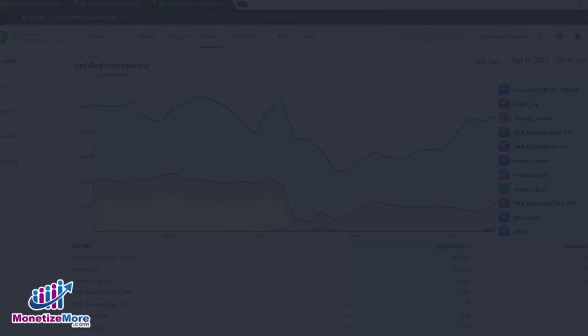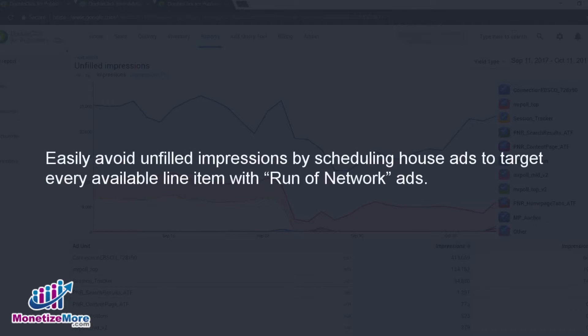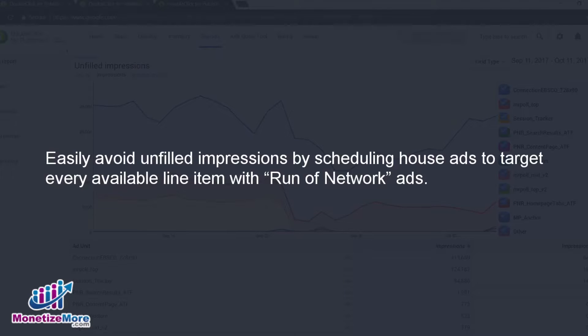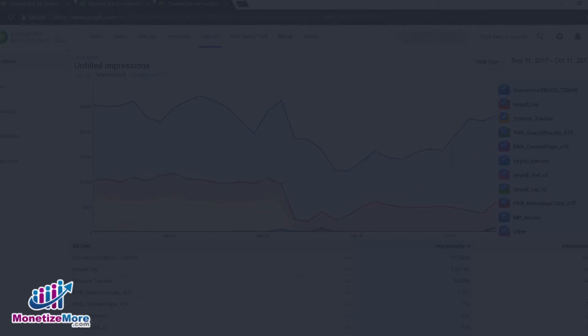No question, unfilled impressions are a missed opportunity. We recommend one sure-fire and easy way to avoid unfilled impressions is by scheduling house ads to target every available line item targeting run-of-network ads.